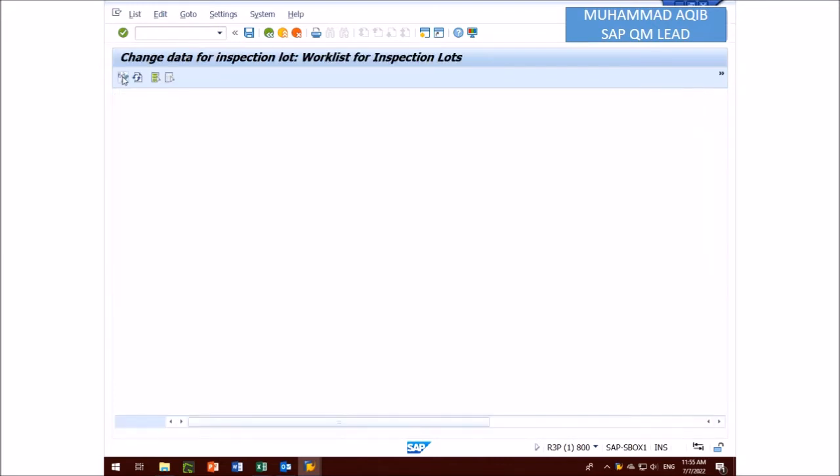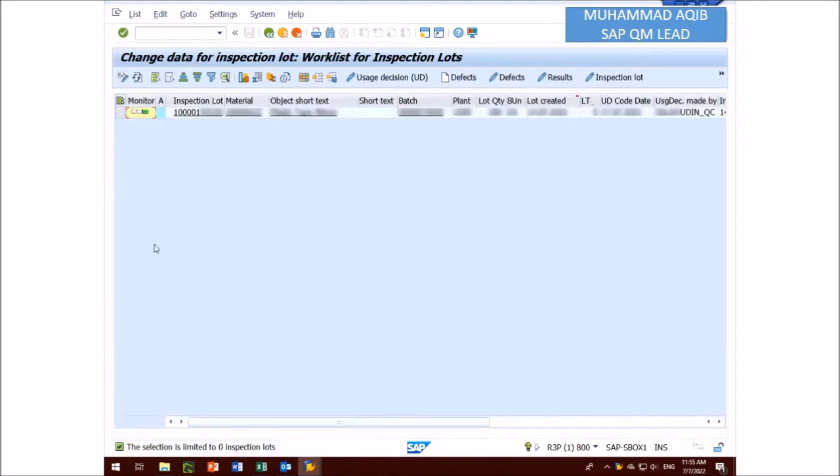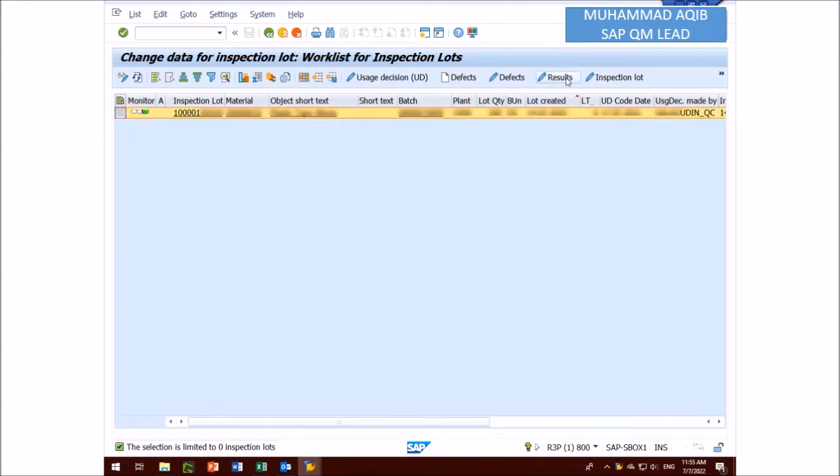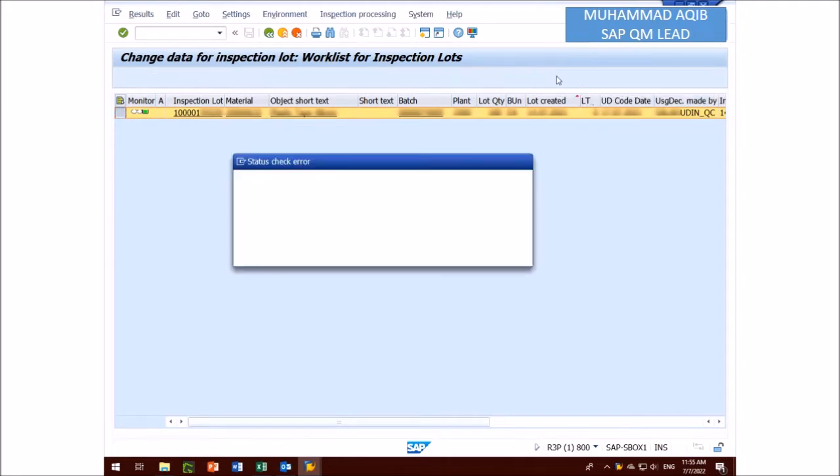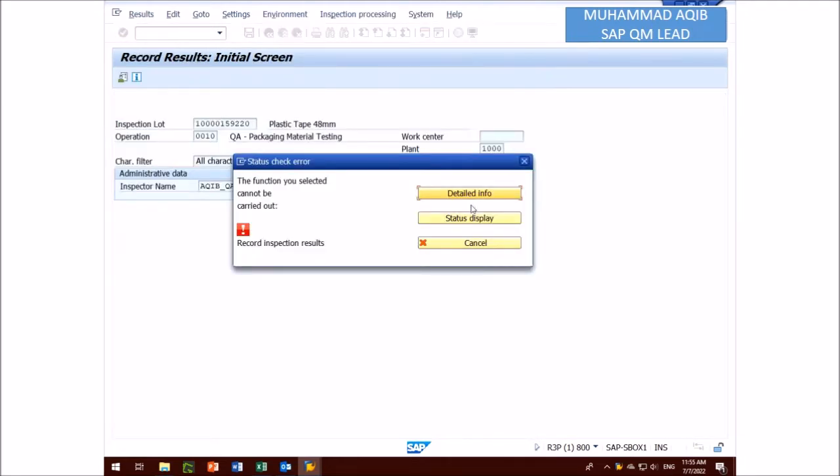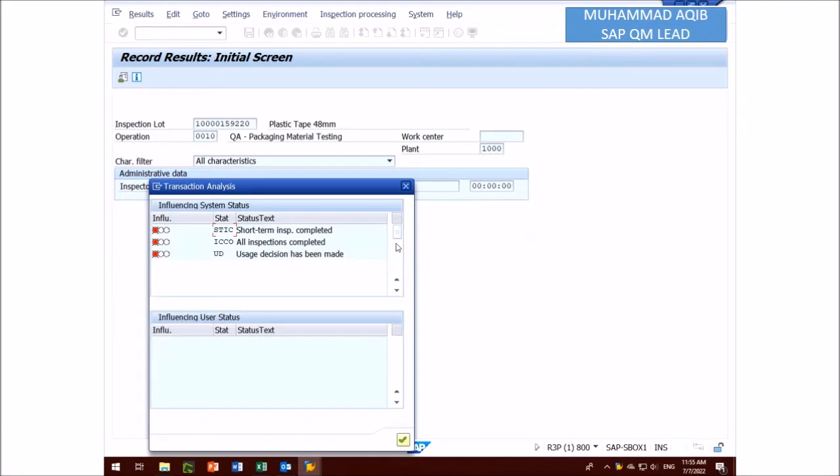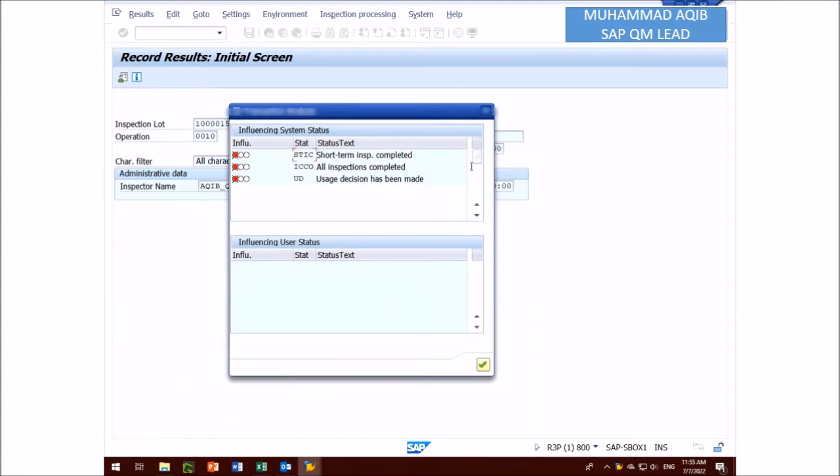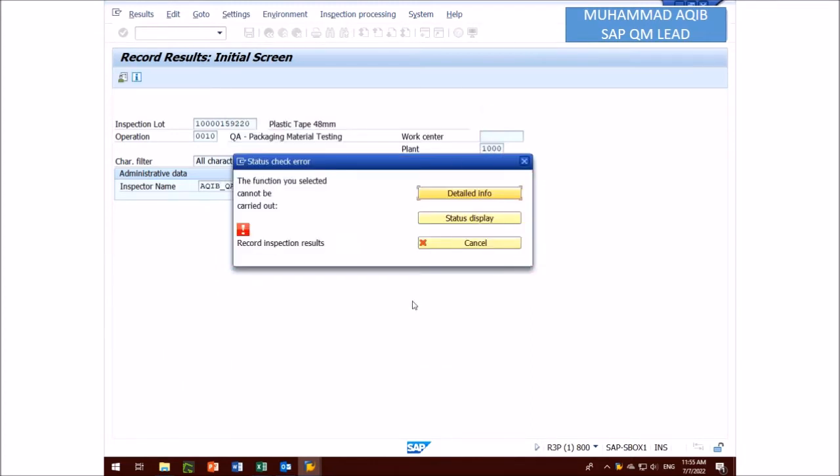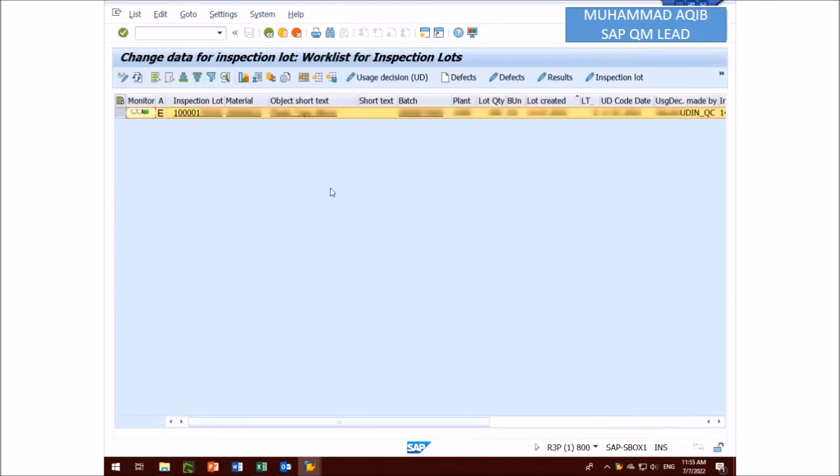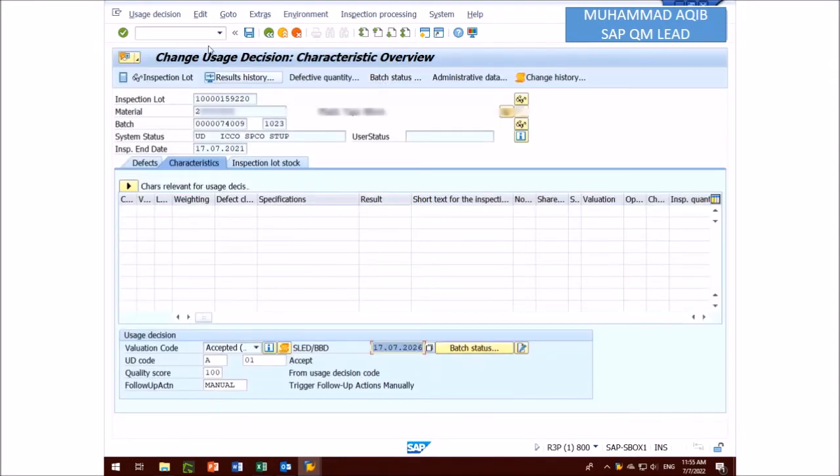Now you can select the load and press results button. Here you can see the system cannot allow you to change the results because short term inspection completed, all inspection completed, usage decision has been made. The function you selected not carried out. For enabling results you can press user decision button and then edit.